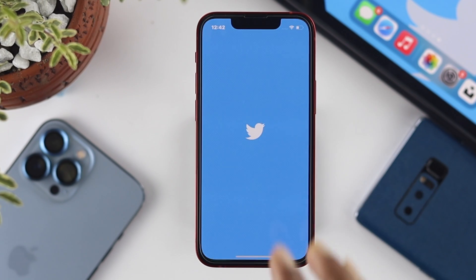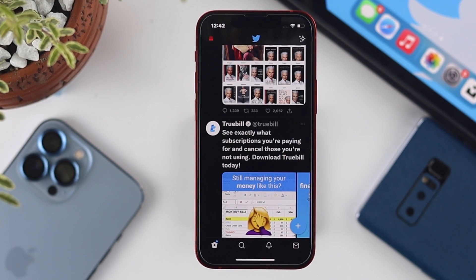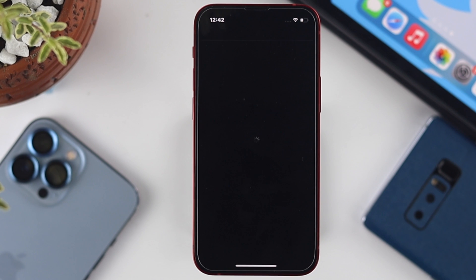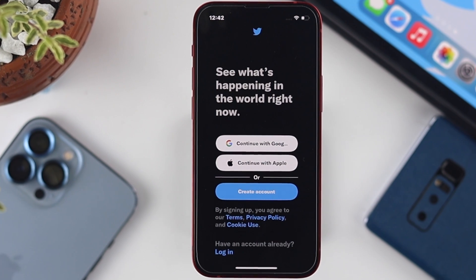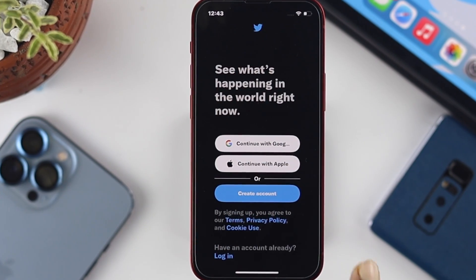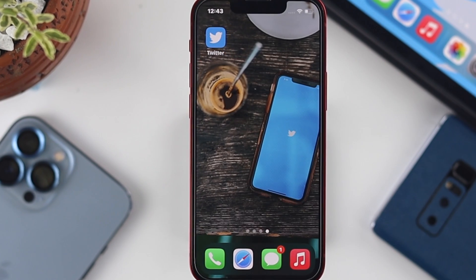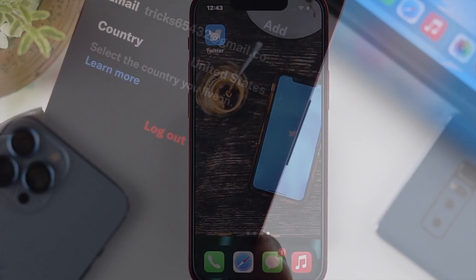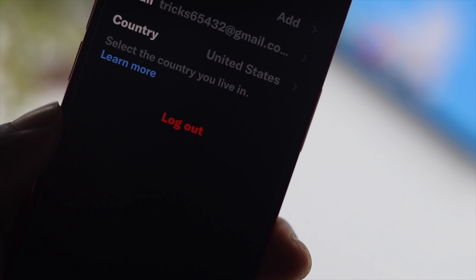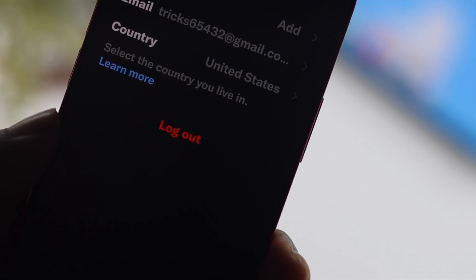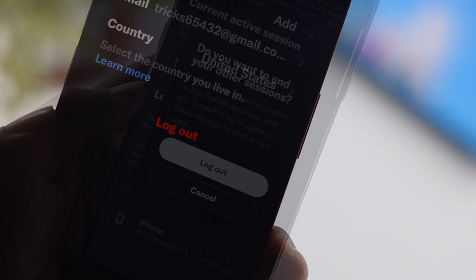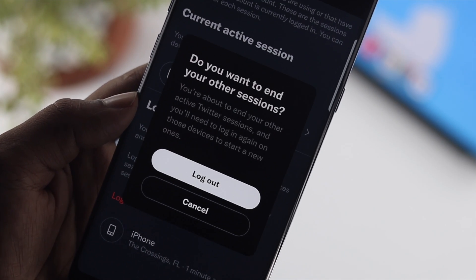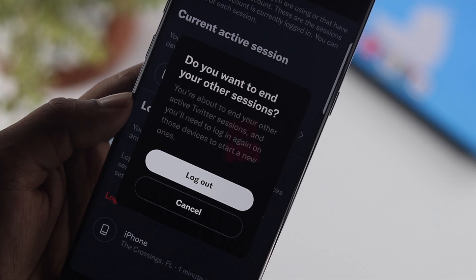Welcome back to the channel. Today's video is about how you can log out from your Twitter account. There are two ways to do this: you can choose an individual device to log out, or you can log out from multiple devices all at once.